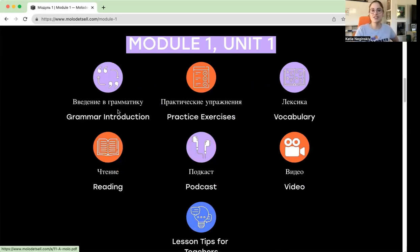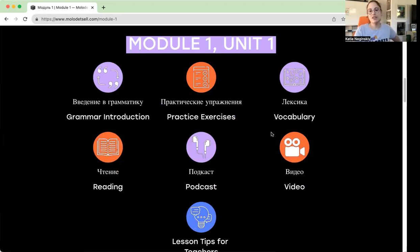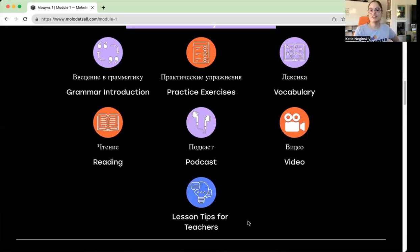For example, for Module 1, Unit 1, you can click on the beautiful colorful circles and download the grammar introduction, practice exercises, vocabulary, reading, podcast, video, and the lesson tips for teachers.